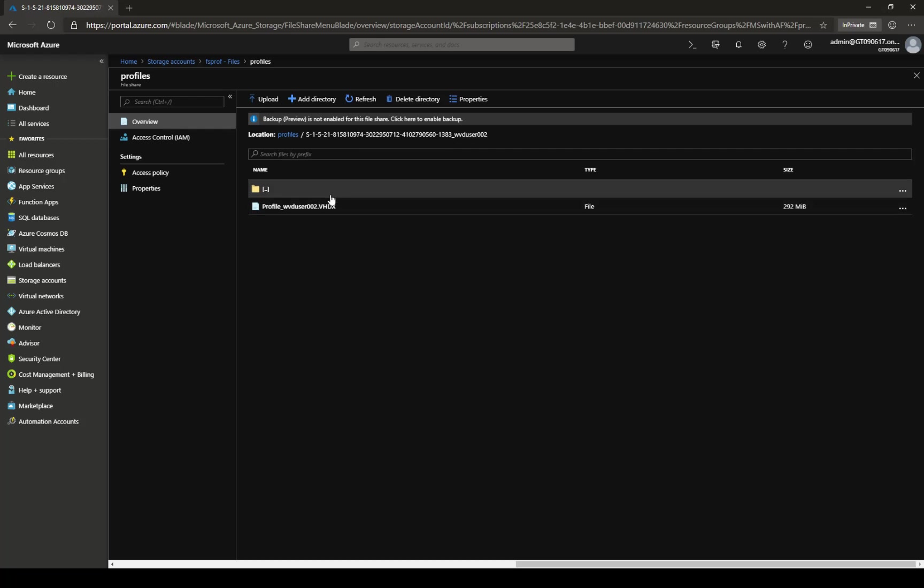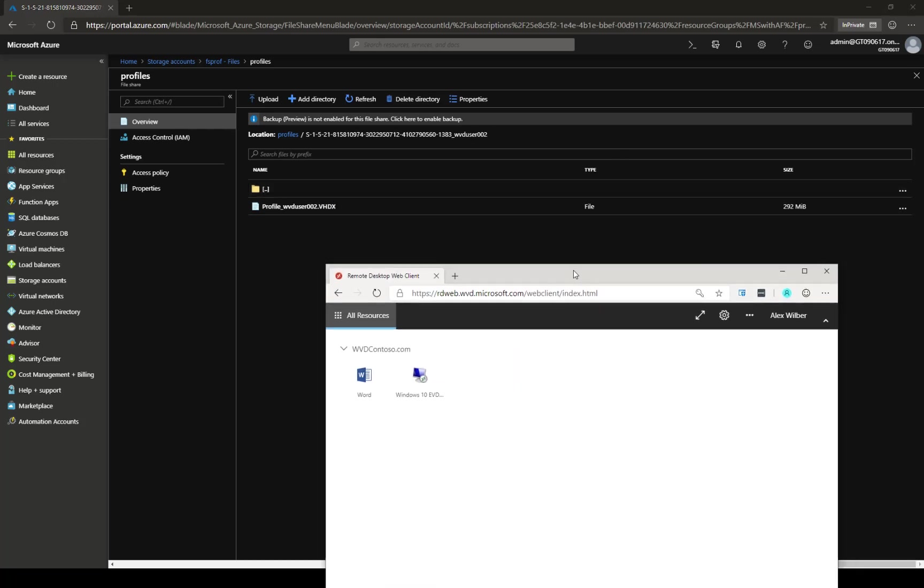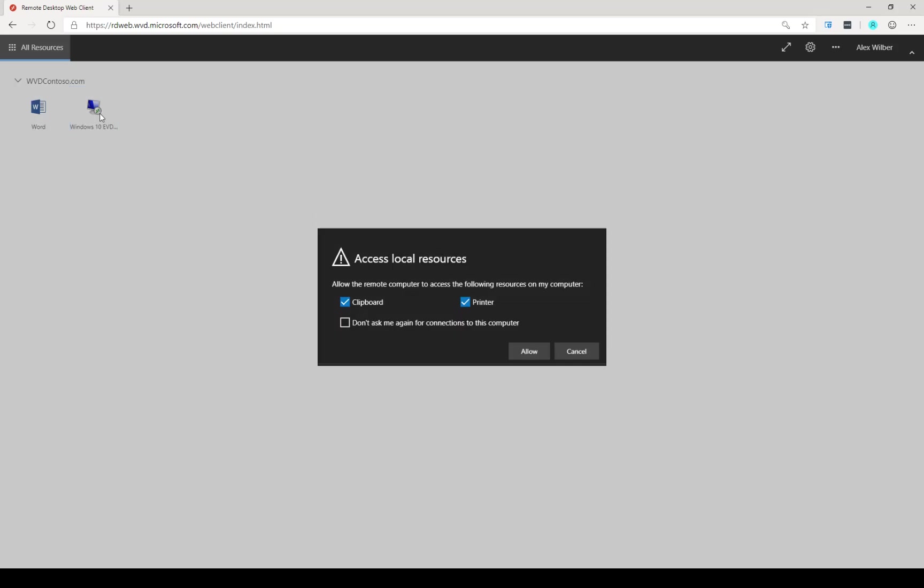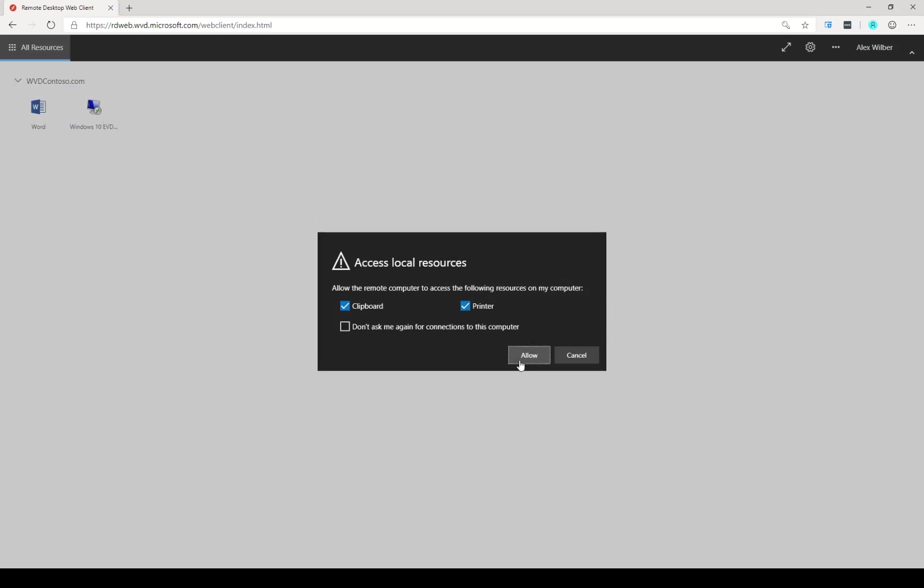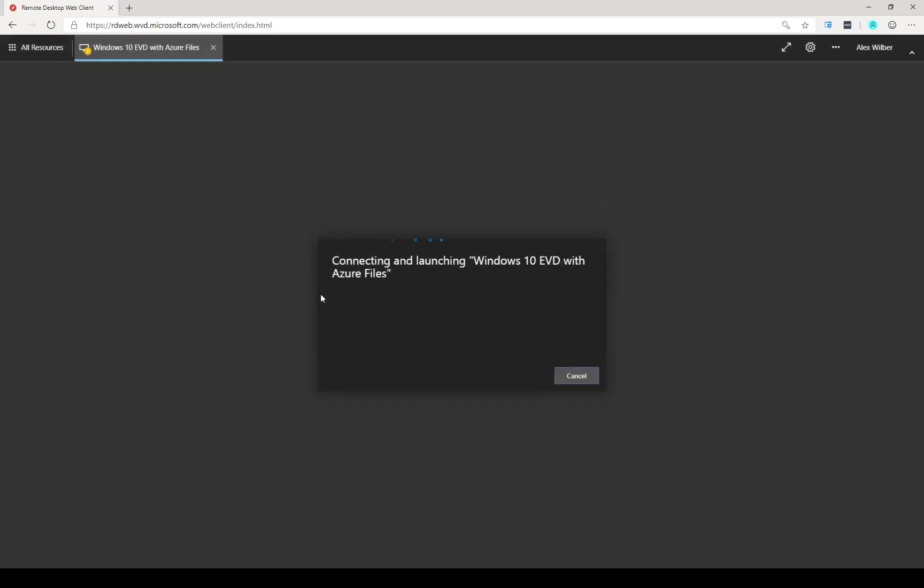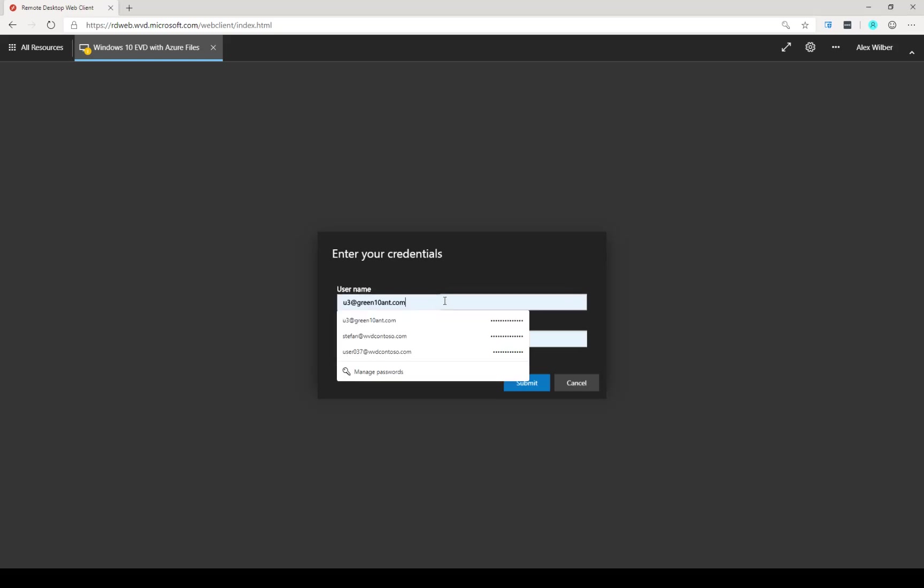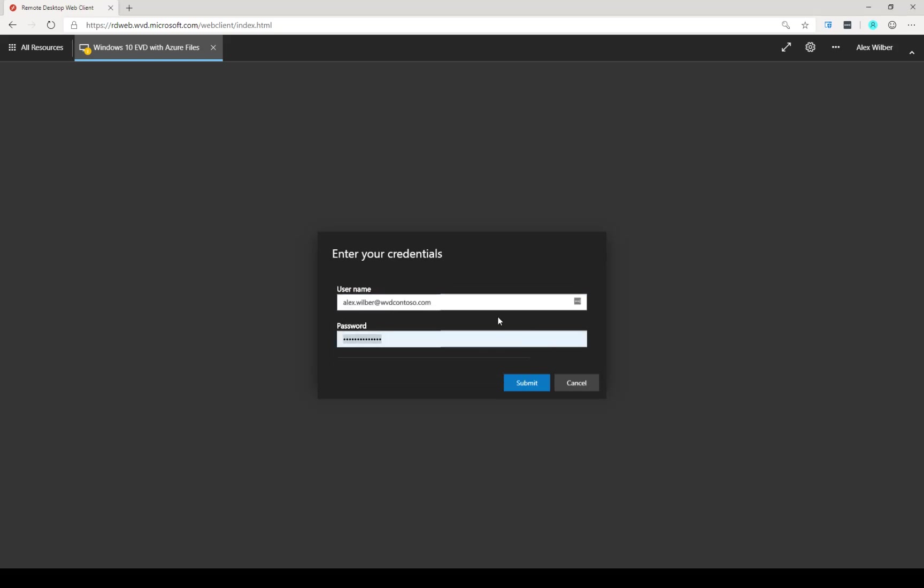Now we're going to go ahead and connect with a different user called Alex Wilber. So let's go ahead and do that. I have opened the HTML5 client here. I have signed in as Alex Wilber, and I'm going to move ahead and establish a session. It's asking for the credentials. Let's provide those.